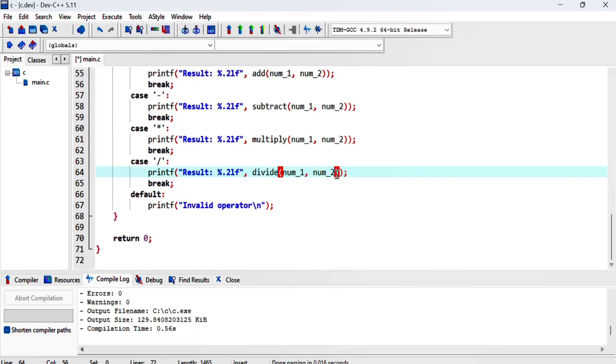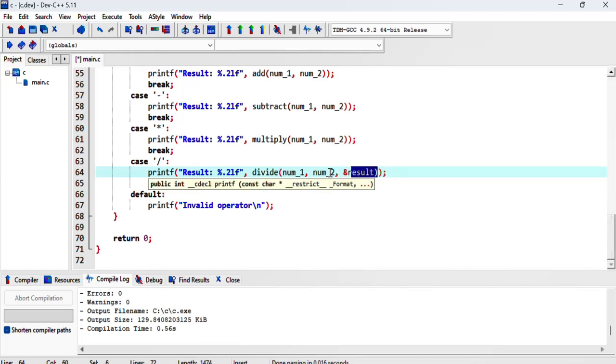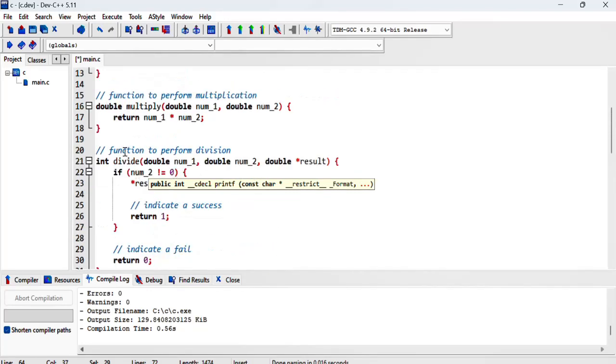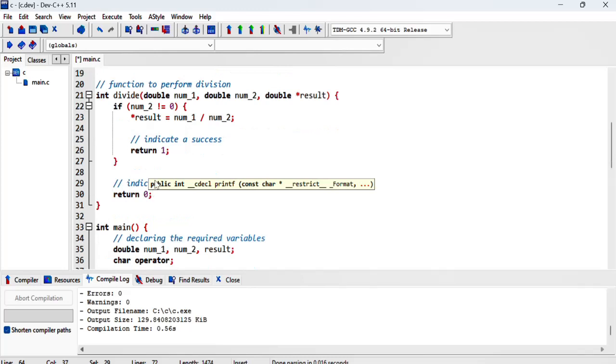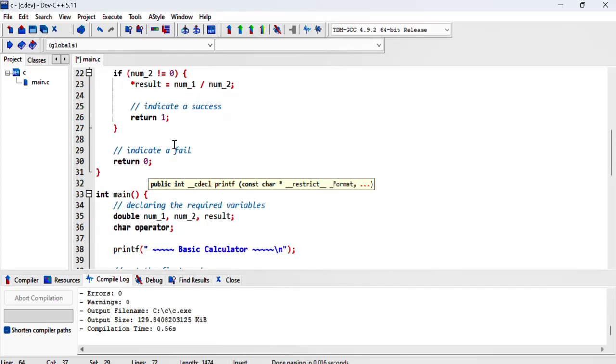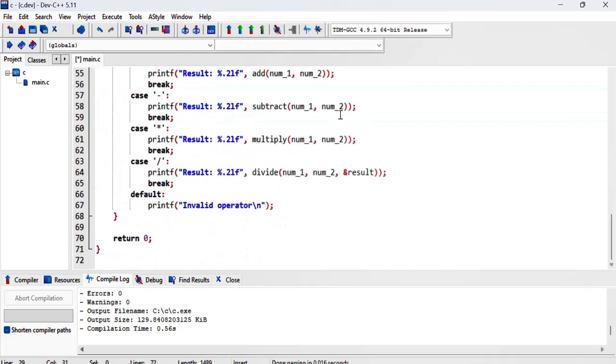Now this returns an integer that is either zero or one. One indicates success and zero indicates failure. So basically we're saying true or false. I'm just gonna put them like true and false.